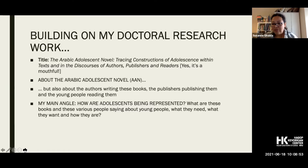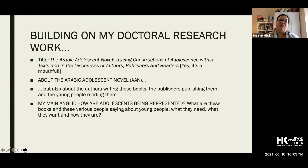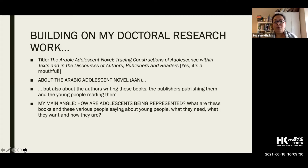The research was definitely about the Arabic adolescent novel, but not just that. A text does not emerge from a vacuum — there's an industry that produces these books and makes decisions about them, and a whole cycle of gatekeepers. I focused on authors, publishers, and young people. The central question holding my thesis together was: how are adolescents being represented? What are these books and these various people saying about young people, what they need, what they want, and how they are?